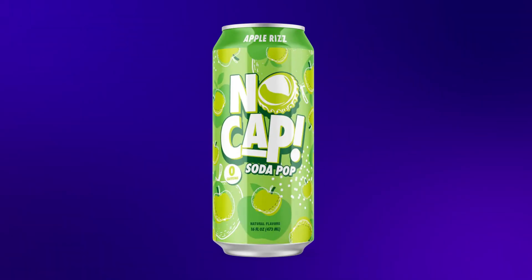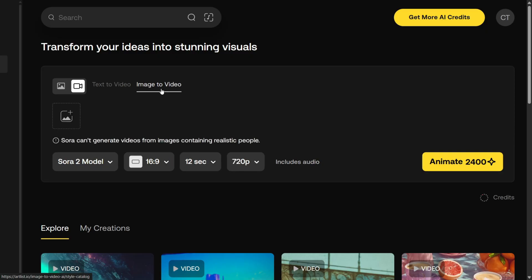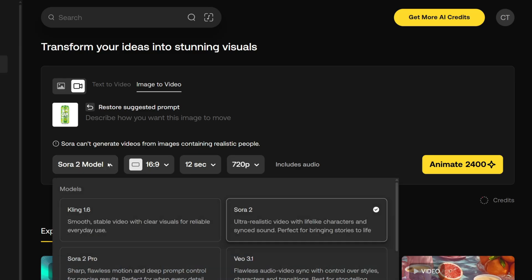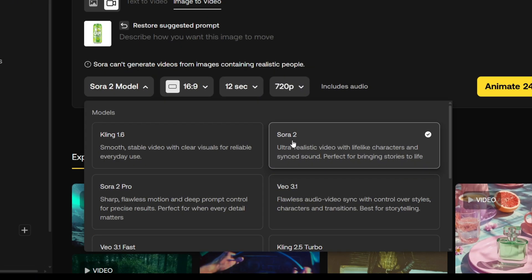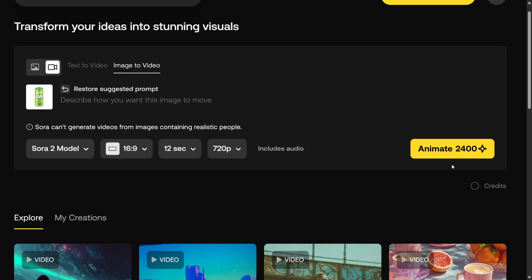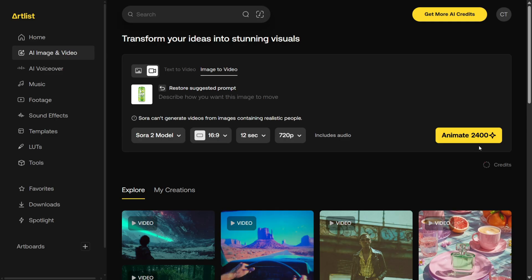I'll use this soda can image as an example. First, select Image to Video mode and then upload your image right here. For the model, you have two options under Sora: Sora 2, which is the base model — it gives you 720p output — and Sora 2 Pro, which can generate full HD results but is much more expensive. The Pro model costs around 11,400 credits for a 12-second 1080p video, while the base model costs only 2,400 credits but is limited to 720p. I'm sure the pricing will drop in the future, but for now, this is what we're working with.